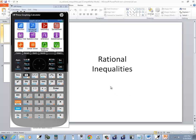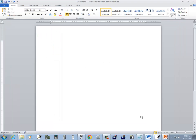Let's take a look at rational inequalities on the HP Prime calculator.